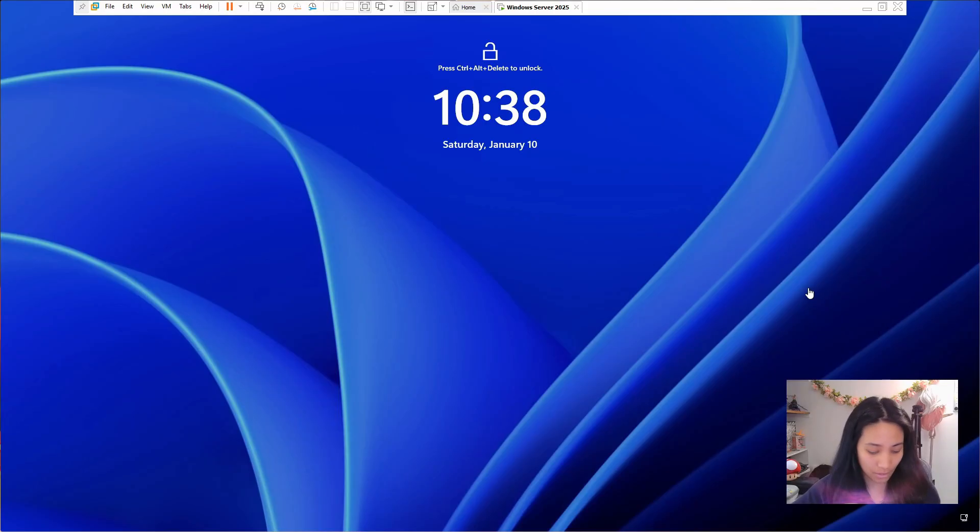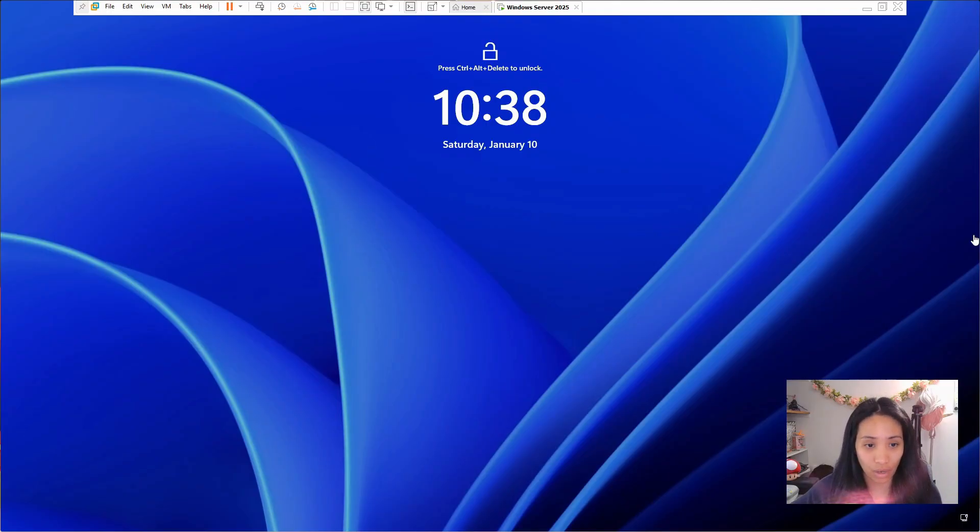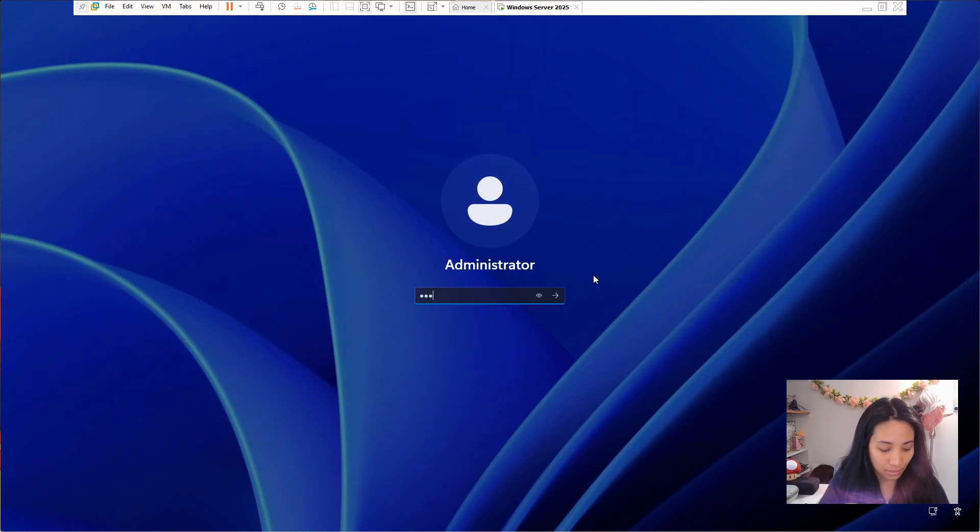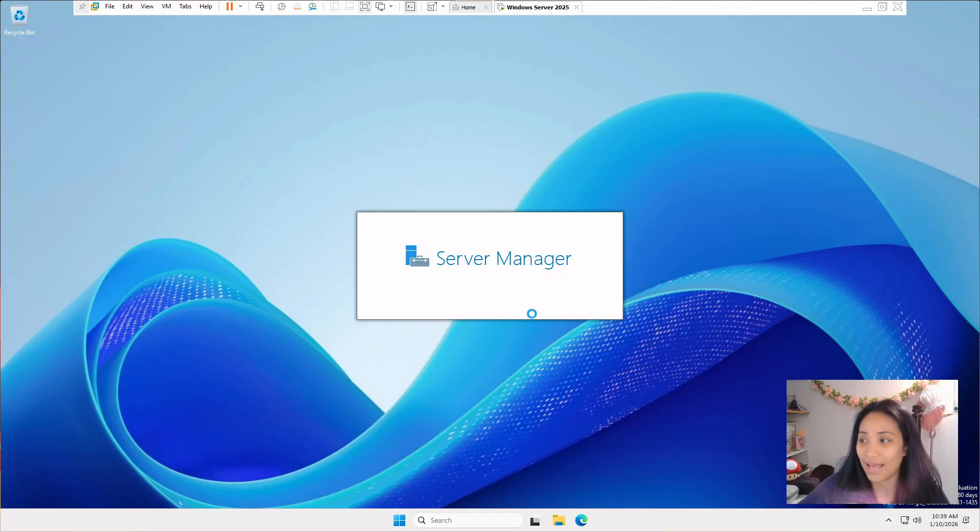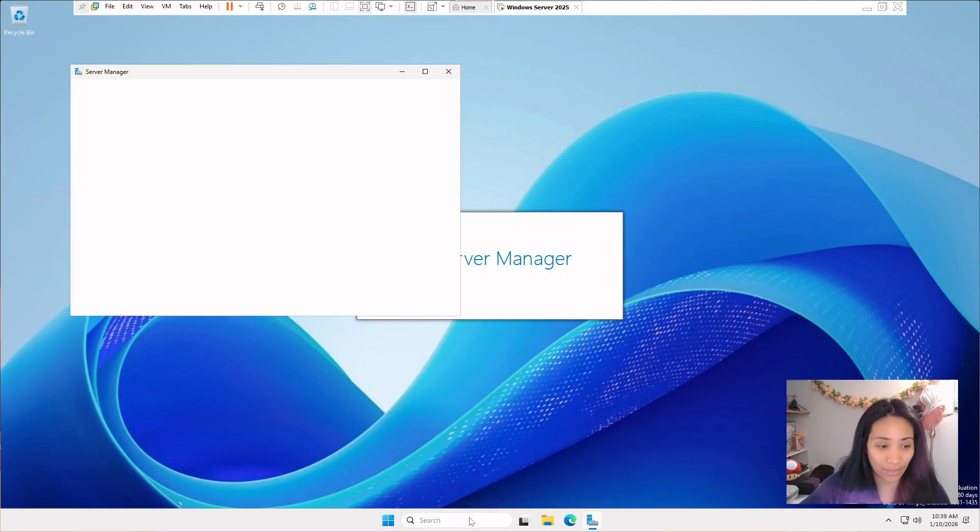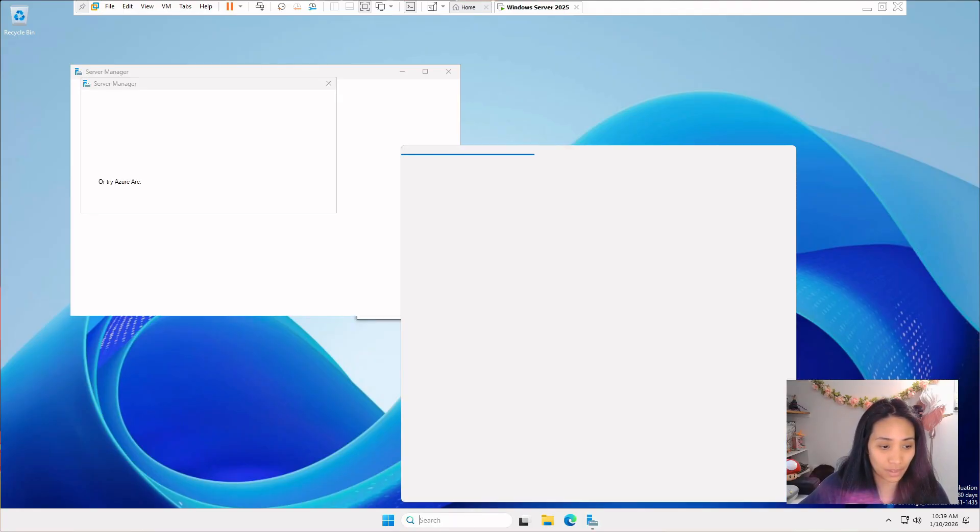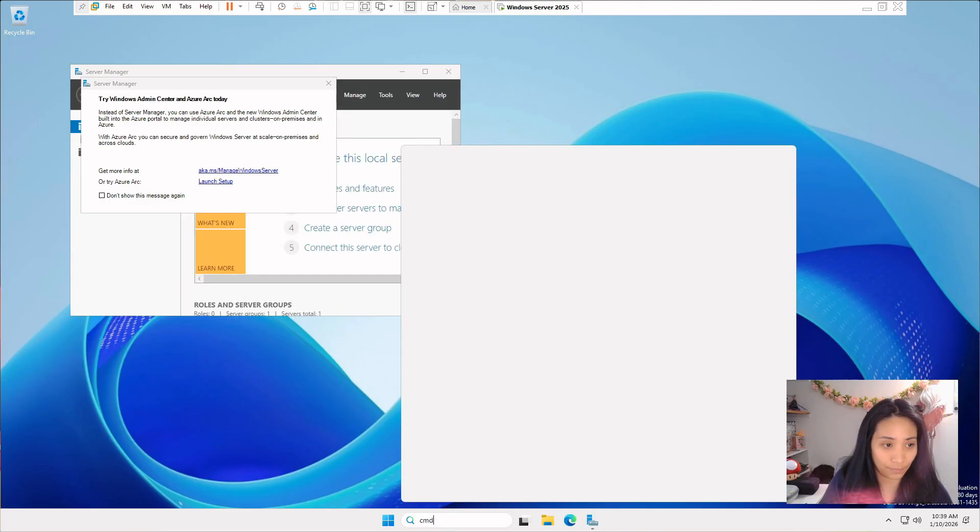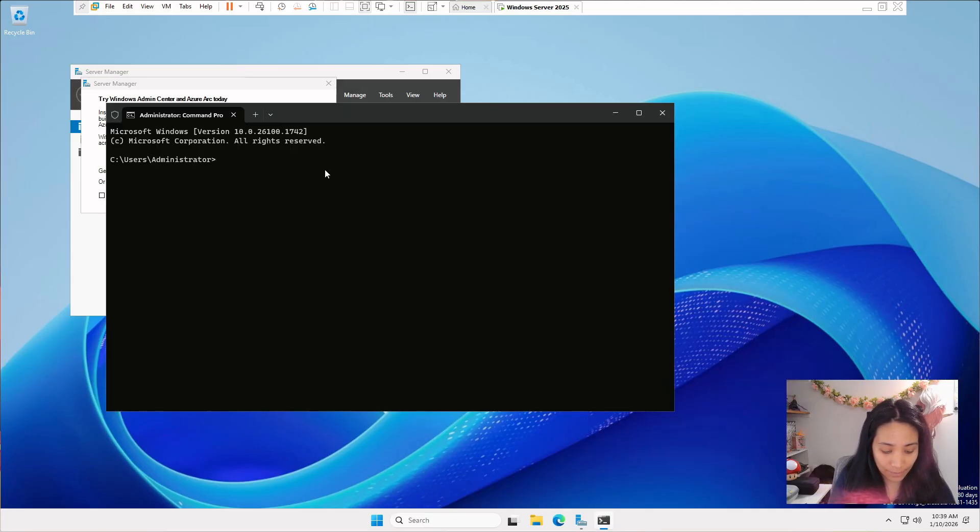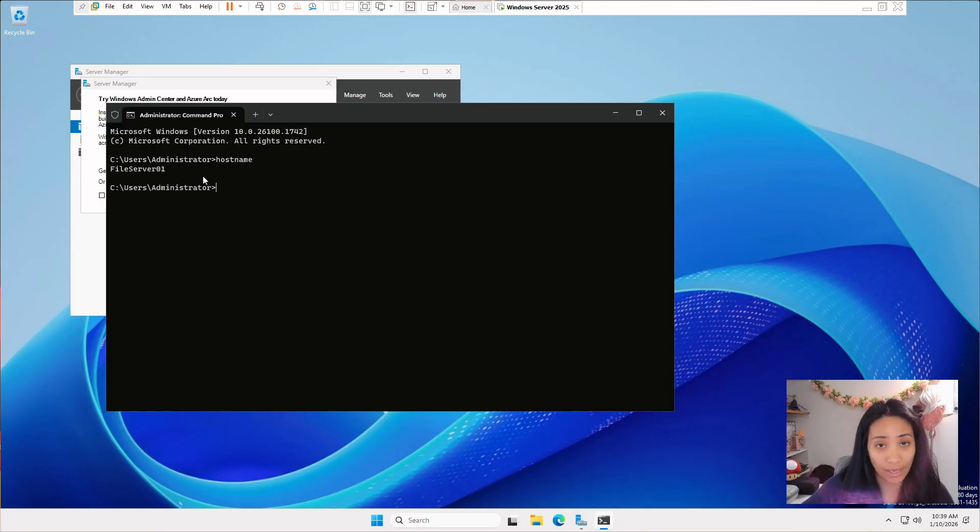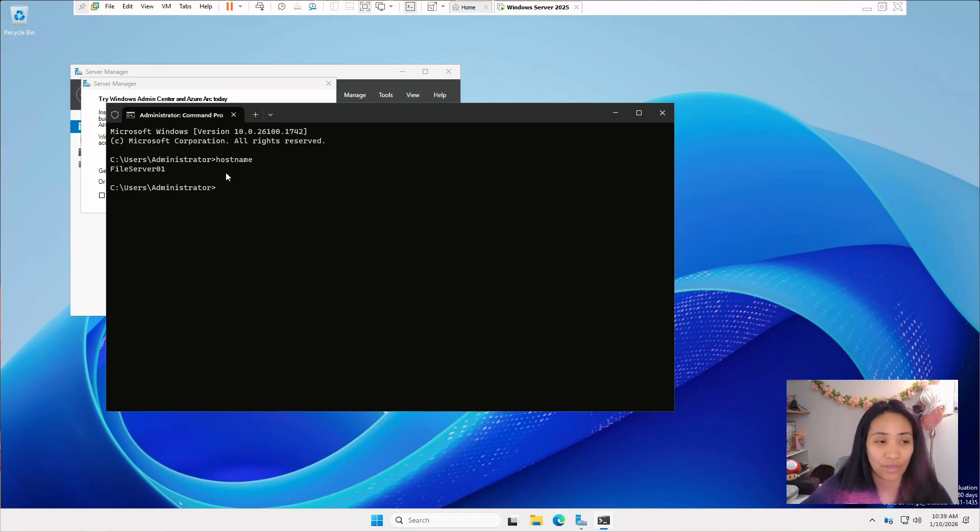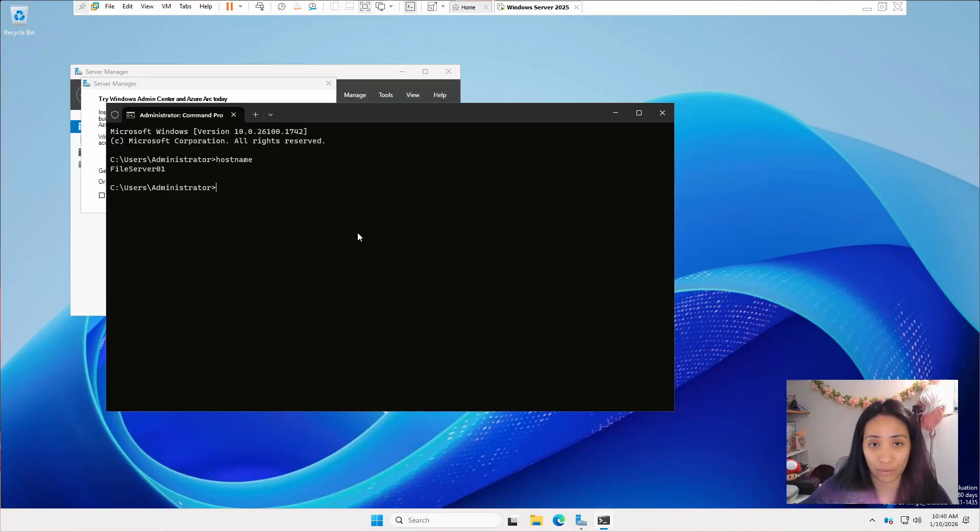Let's check if the name is applied. Control alt insert again and your password. A quick way to check is to go to the command prompt, type in cmd, and then type in hostname. Here, it should show you that it changed it to file server 01 or whatever you named it. Now it's easier to remember the name of the server compared to the generic name that Windows gave us earlier.